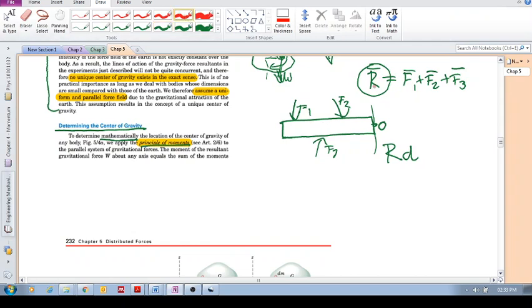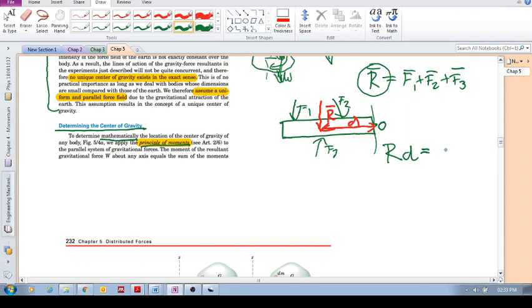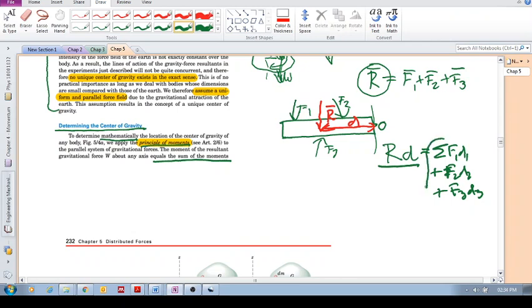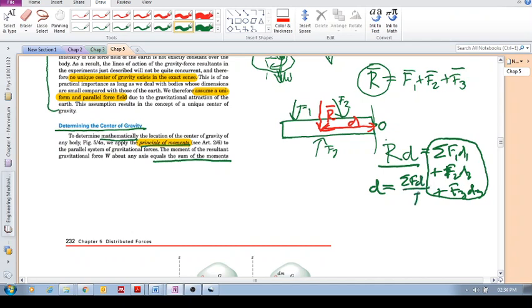We assume now, where can we put this R, that resultant force? Somewhere on this beam. Let's call that D. This is the principle of moments. The moment of the resultant is equal to the sum of the moments of each of the forces. So you've got F1 D1 plus F2 D2 plus F3 D3.